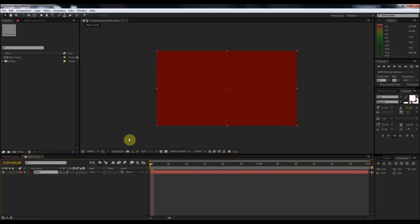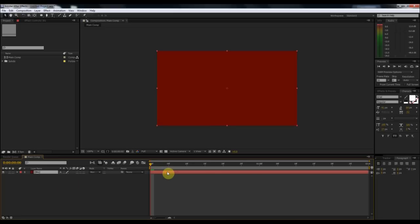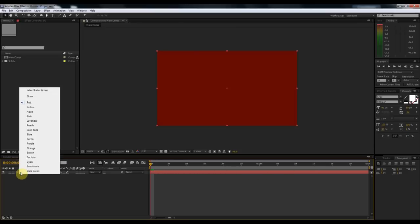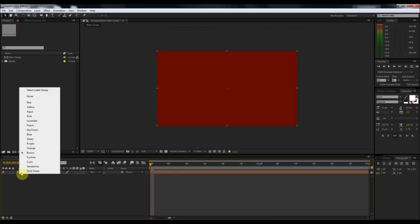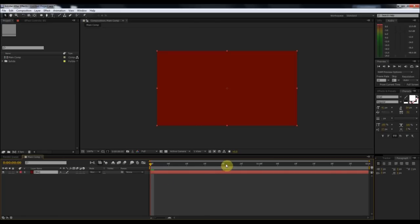Before we move on, it's also really useful to color code your layers. Whenever I'm working in After Effects or any layer-oriented program, I like to have everything neat, organized, and color-coded. If you want to change the color of a layer, simply click on the first red box. You can change it to whatever you want, but since this is a red layer, I'm just going to leave it as red.